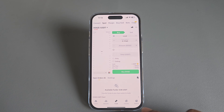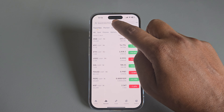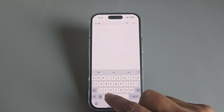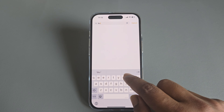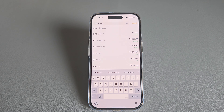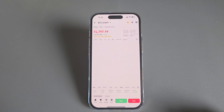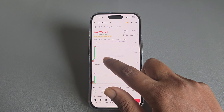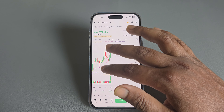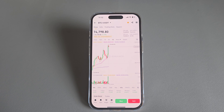To buy Bitcoin you need to go to Market and search BTC/USD. Then you can see BTC/USD available here. Press on BTC/USD and you can see buy and sell options available here.